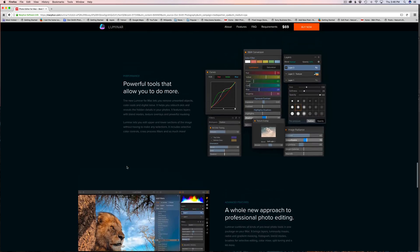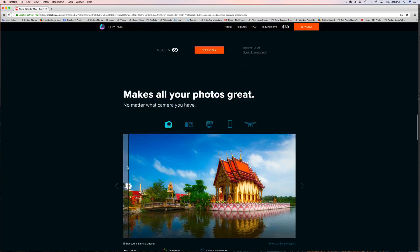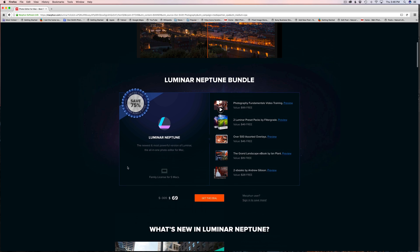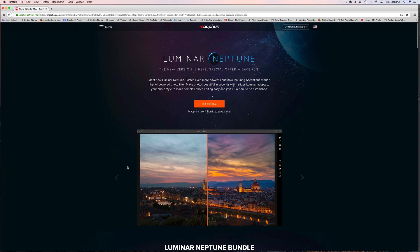Now this is Mac version only. However, the folks at MacPhun are telling me that this fall it is going to be available for all you PC users out there also.